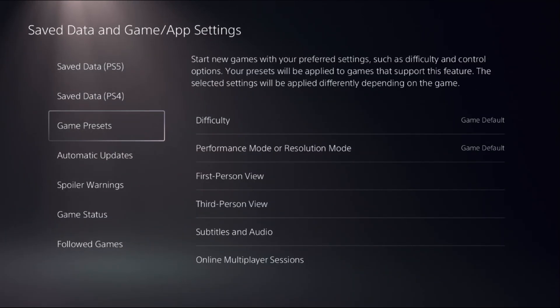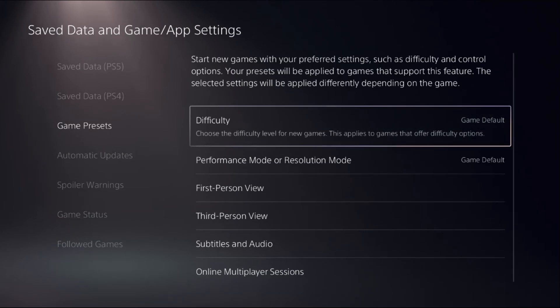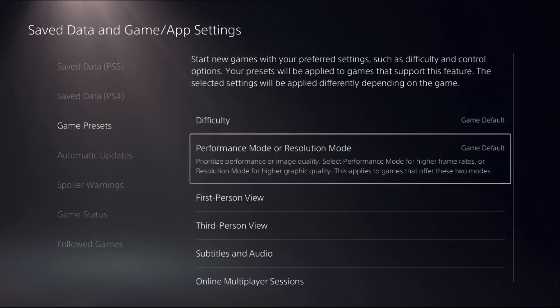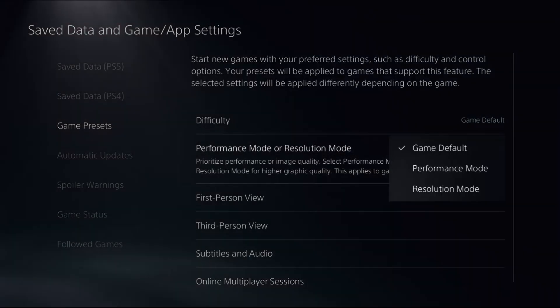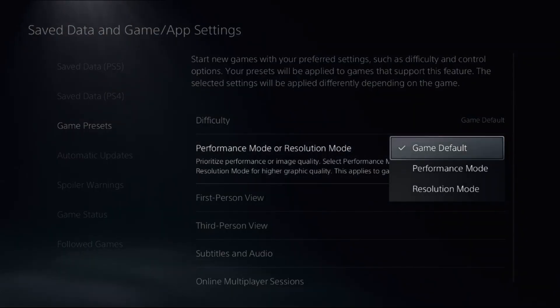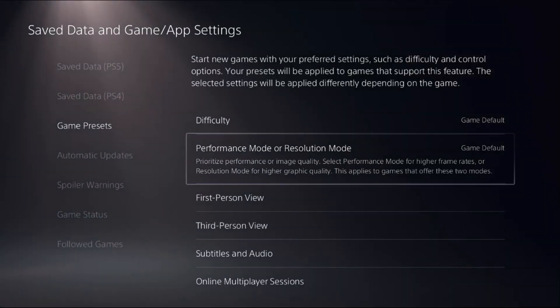Select game presets, and then from the performance mode or resolution mode, you need to select game default.